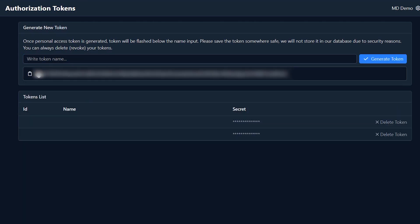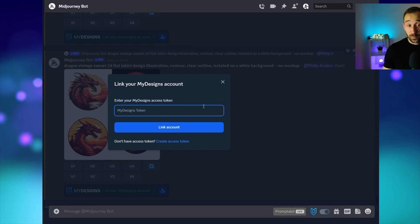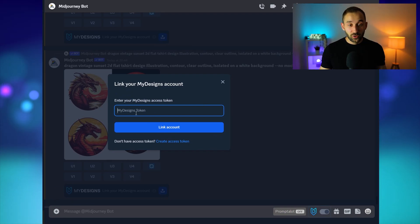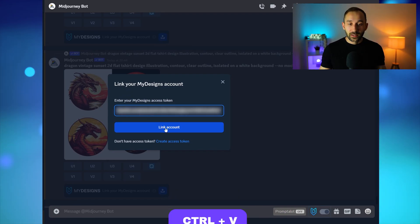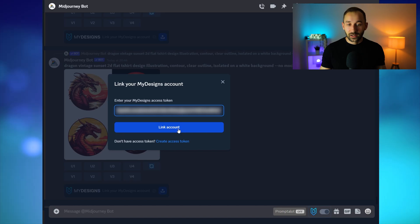Then you can copy the token by just clicking on this bar right here. Then head back to Discord, paste the token into here with ctrl v and then click link account.